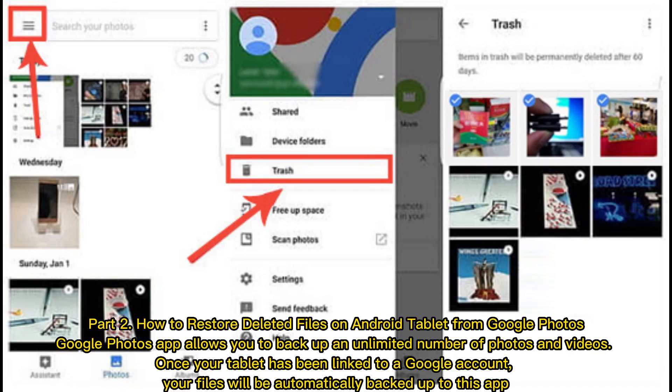Part 2. How to restore deleted files on Android tablet from Google Photos. Google Photos app allows you to back up an unlimited number of photos and videos. Once your tablet has been linked to a Google account, your files will be automatically backed up to this app.